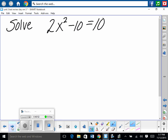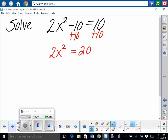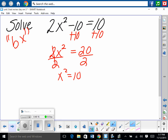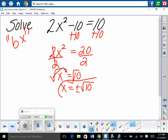Solve: notice this is a quadratic with no middle term (no bx), so isolate x squared. 2x squared equals 20, divide by 2: x squared equals 10. Take the square root — don't forget plus and minus. x equals plus or minus the square root of 10. Two answers, which makes sense for a quadratic.